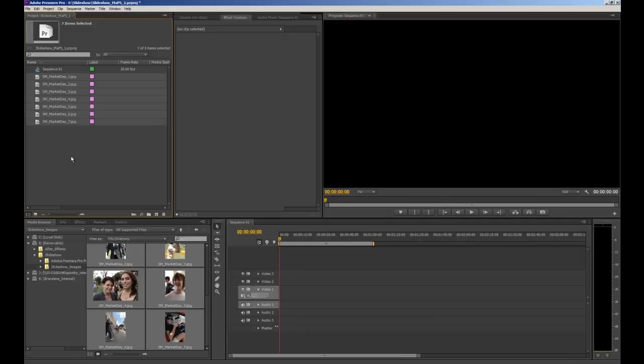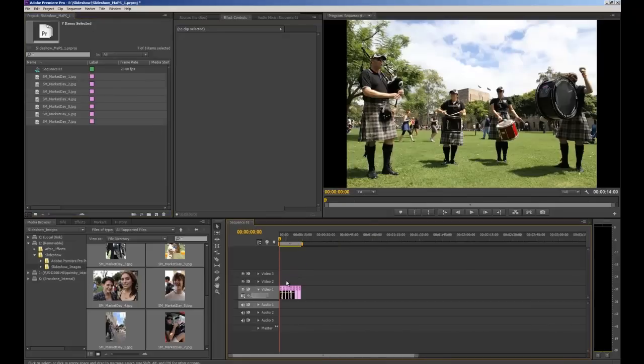Now I can bring them down onto the timeline one by one but while I've got them all selected like this I can bring them all down at once. So again I'll just click and drag and bring all my images down onto the timeline.